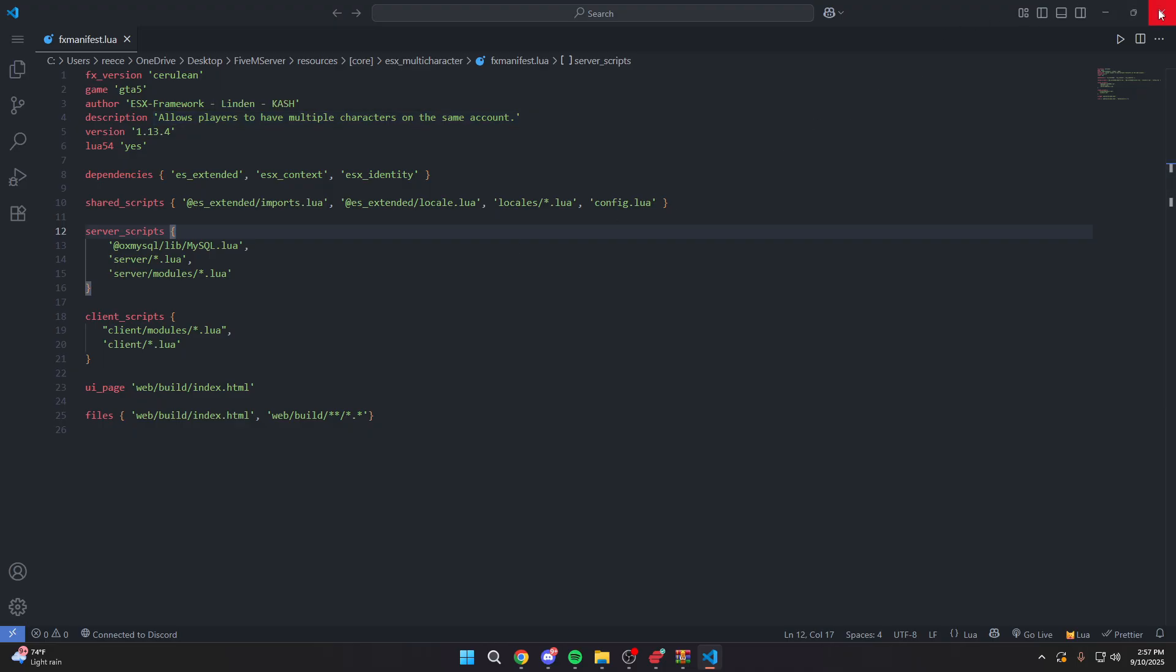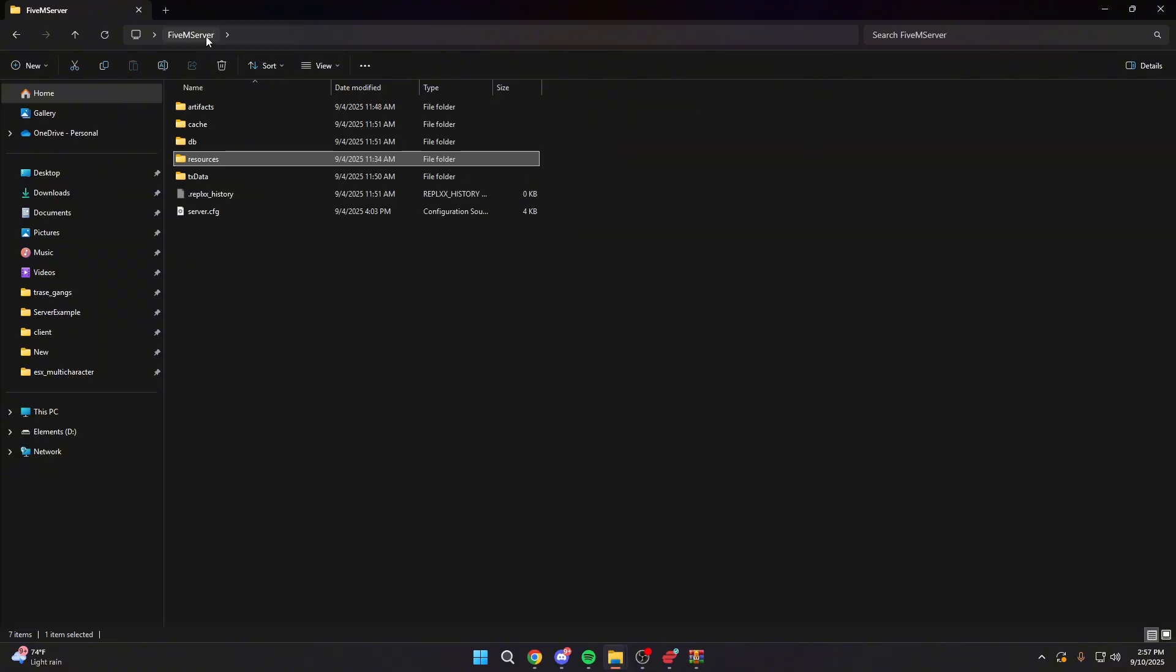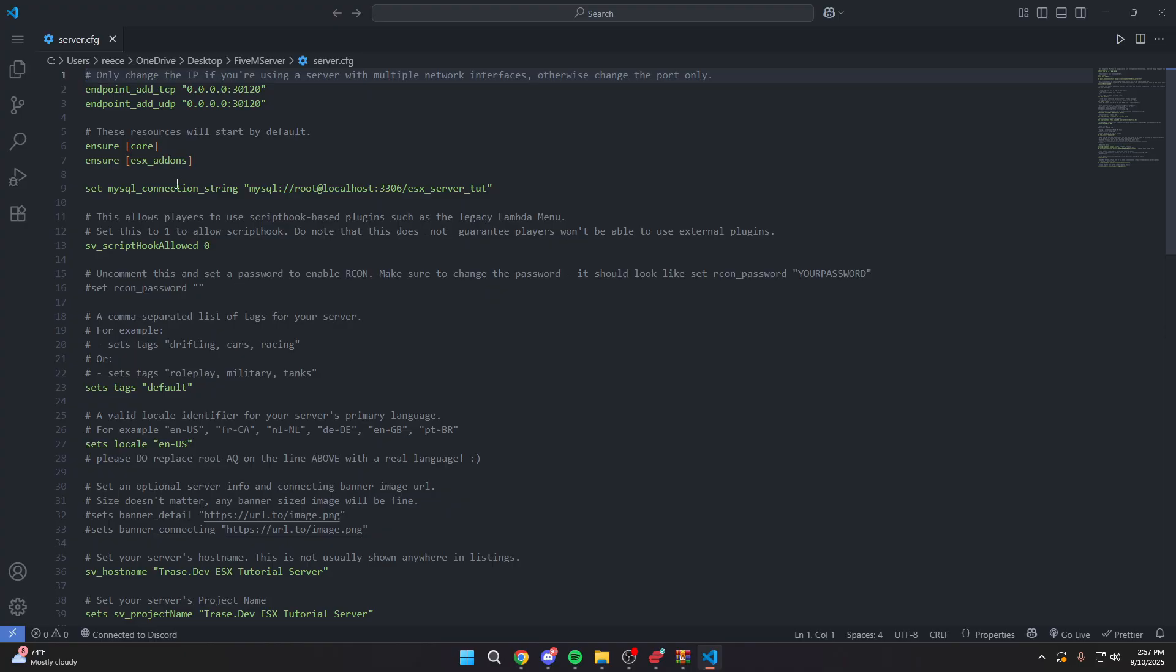From there, we're going to close this. And all you have to do now is go into our resources and our FiveM server and go into our server.cfg. Once in our server.cfg, first things first, you need to make sure that you actually start Illenium Appearance. For me, I have the entire core folder here started, so it will already be started automatically. If you didn't put it in something like this, you will need to come in here and make sure you start it like this.